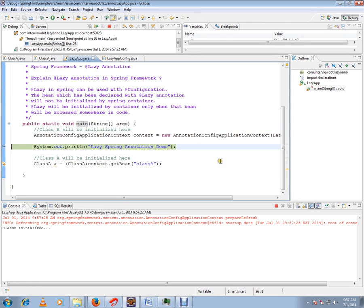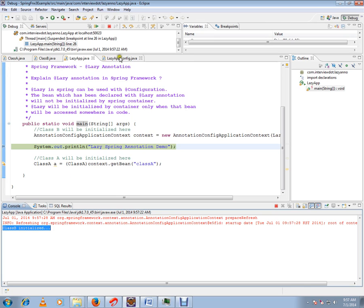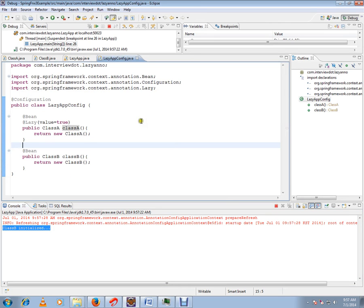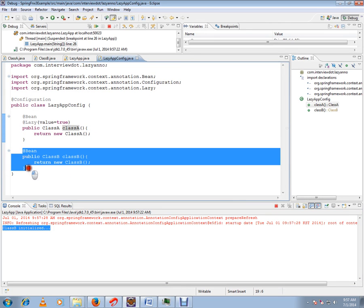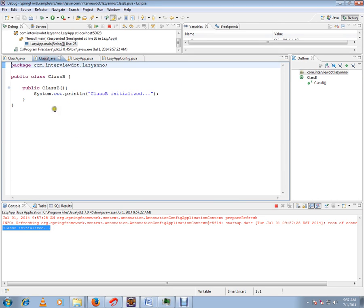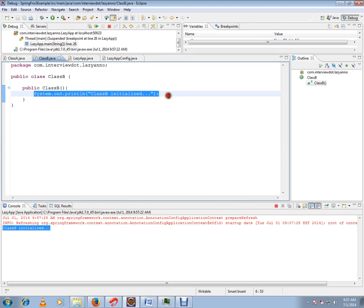If you see here, class B is initialized. That means this particular line of code has been executed. That's why we are getting this constructor call.